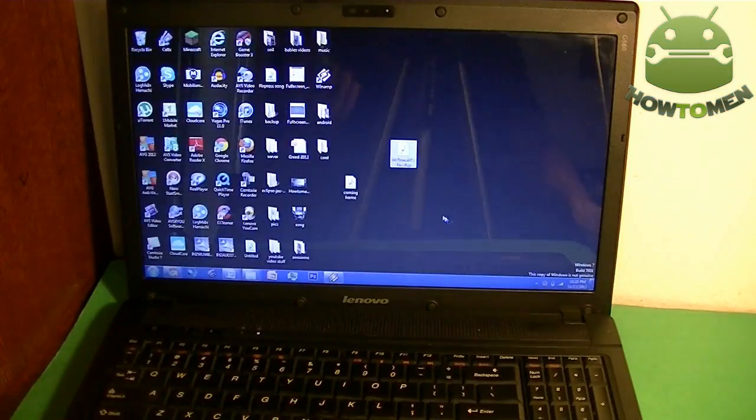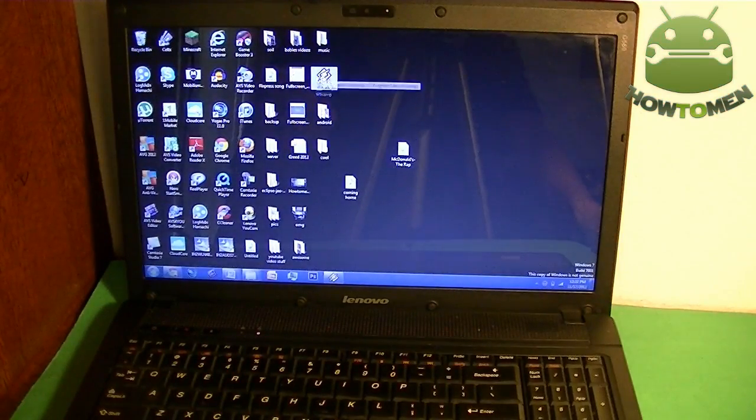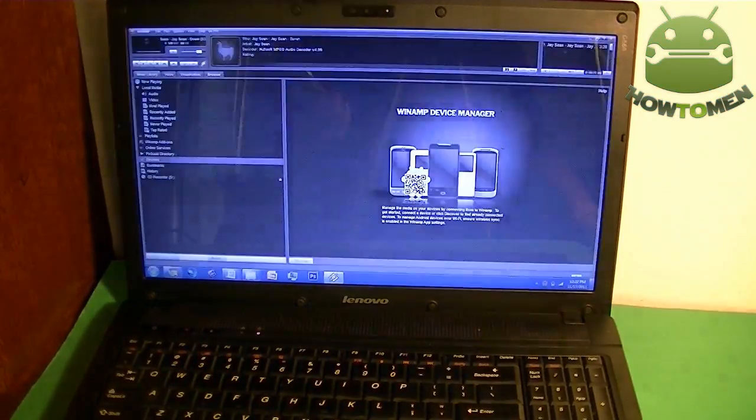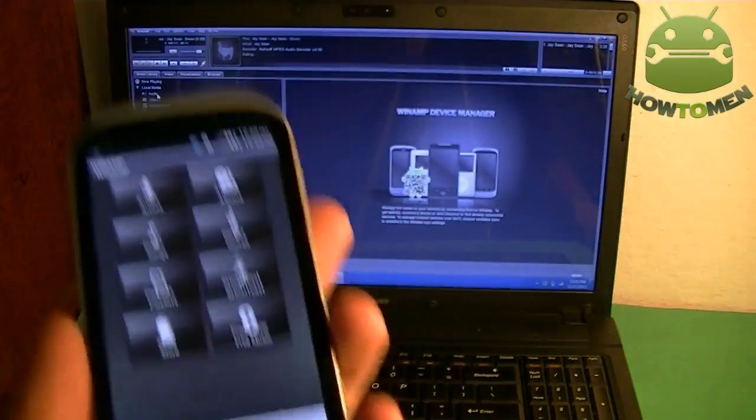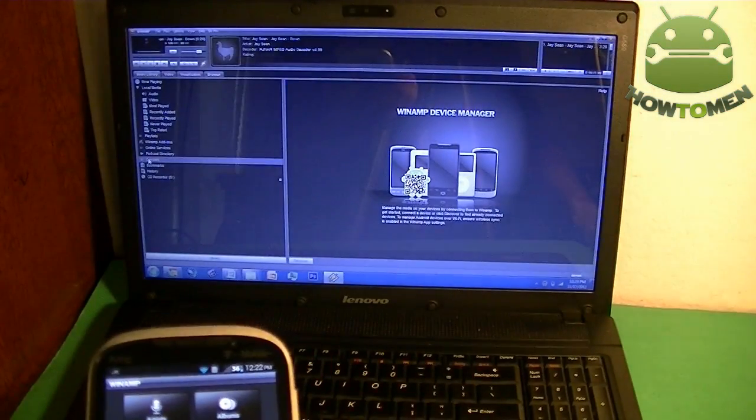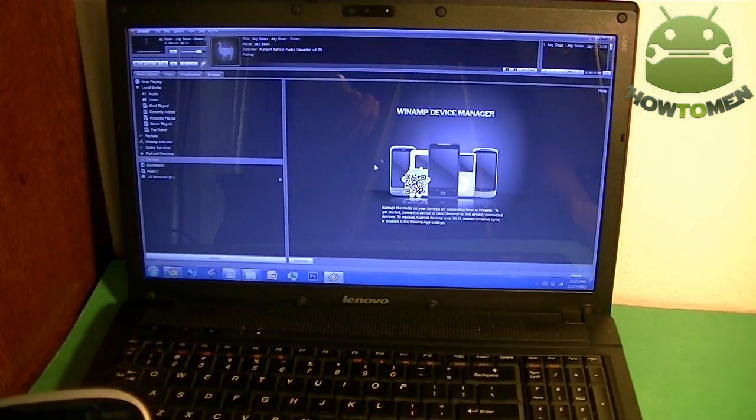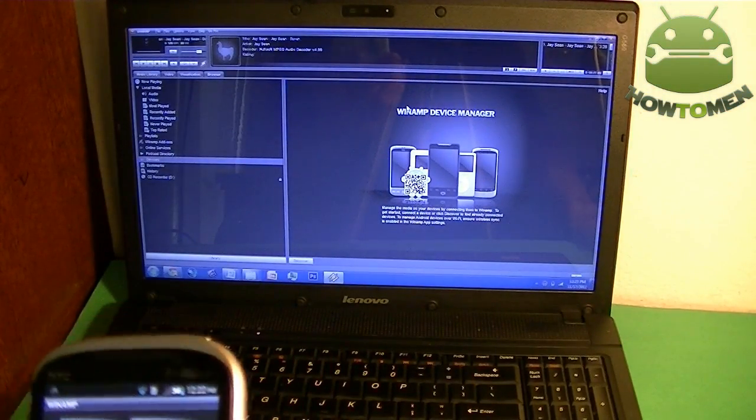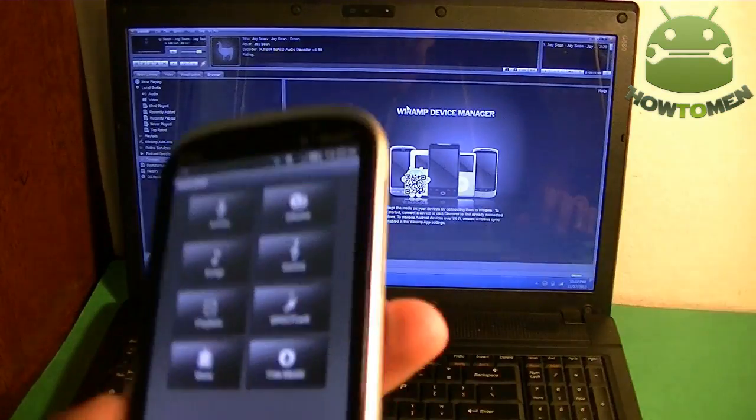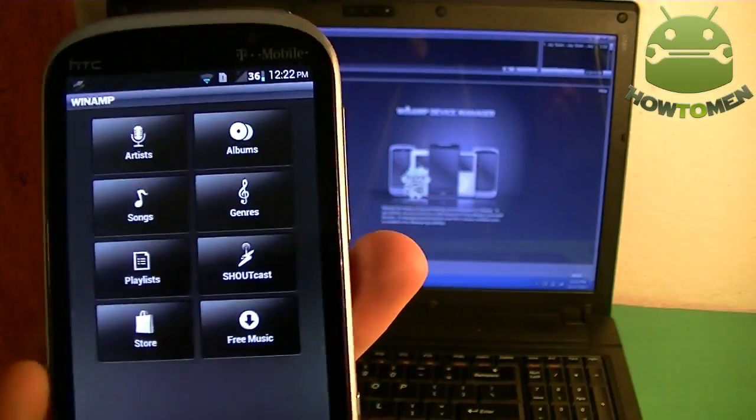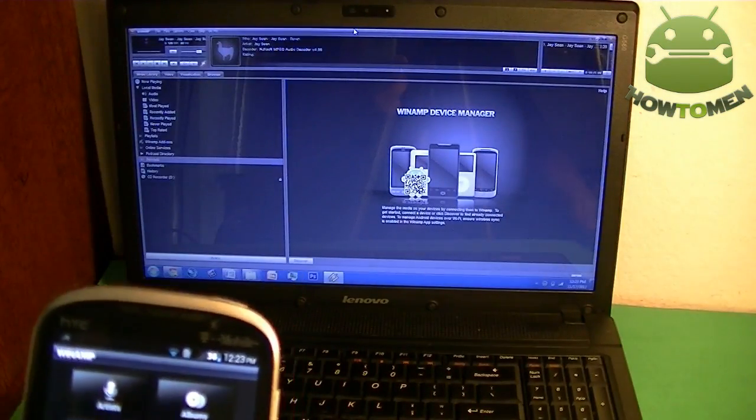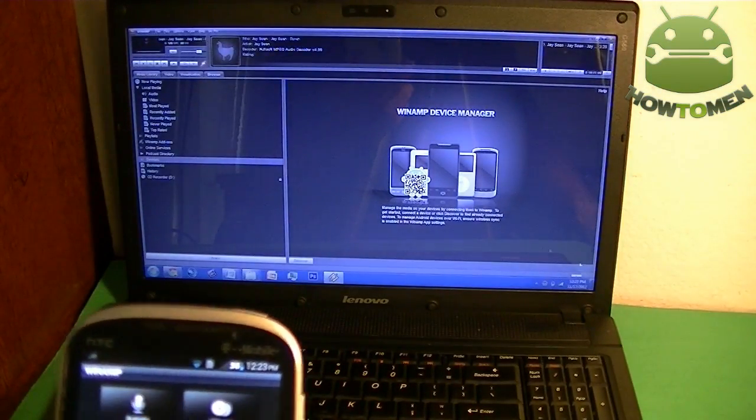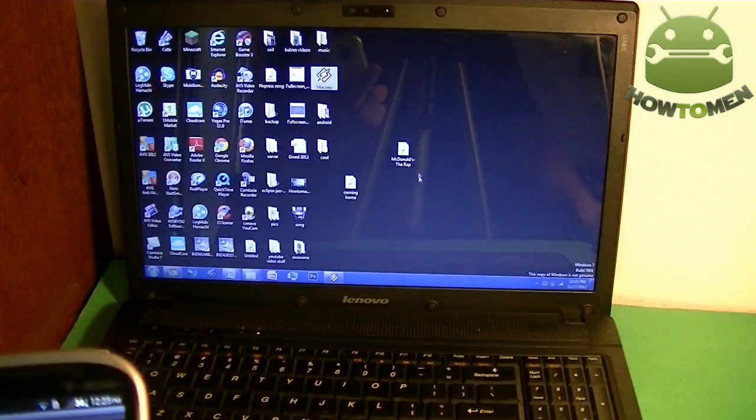You have to download the program called Winamp onto your computer right there. Once you download it, it lets you connect it through the WiFi, and you can choose devices here, and then your device is going to pop up. Right now I don't want to do that. I'll show you guys later.